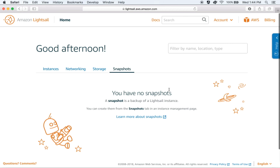Finally, there are Snapshots. Snapshots are point-in-time images of your Lightsail instances, and they are a great way to build your disaster recovery strategy. You can use snapshots to create new Lightsail instances.